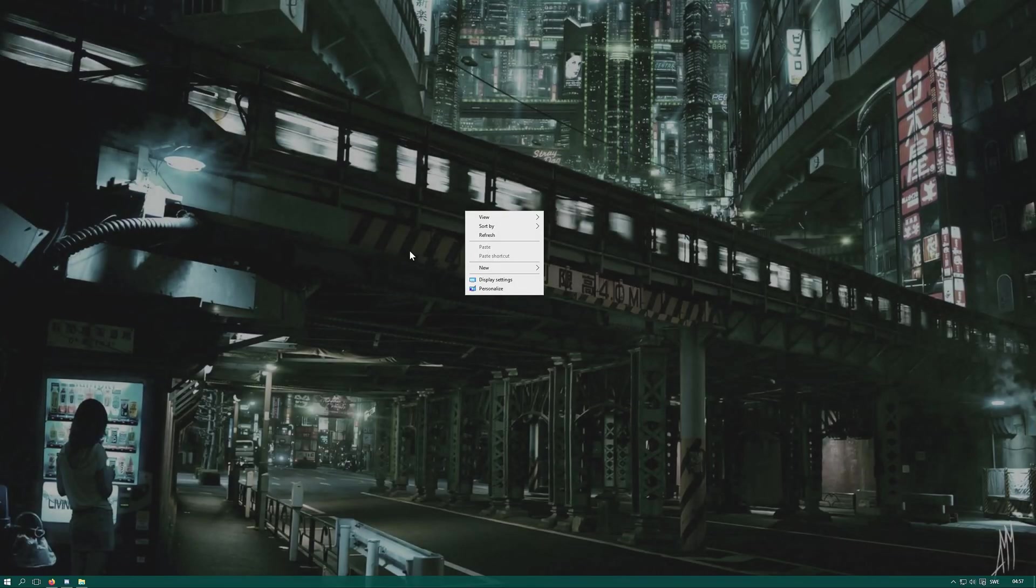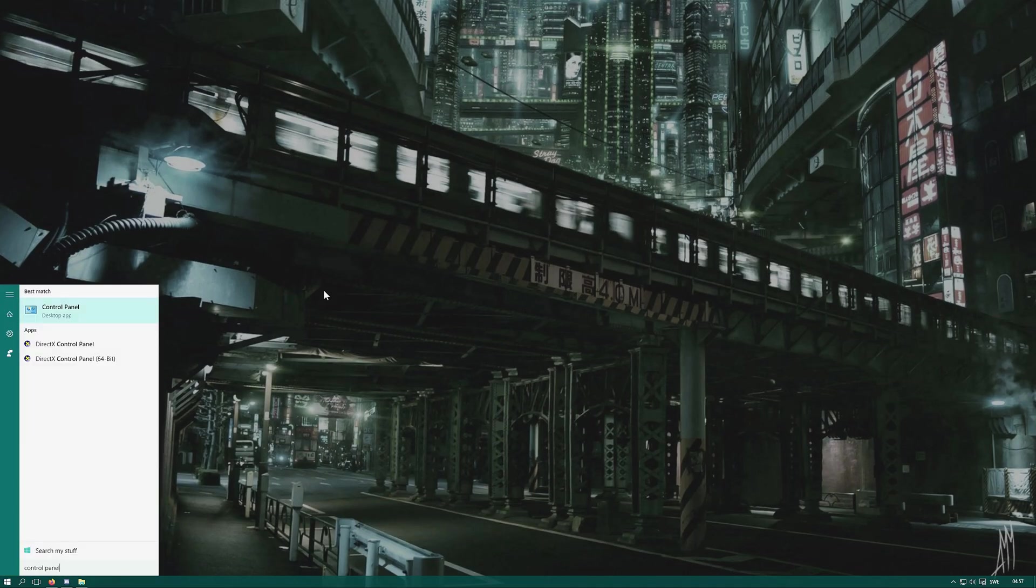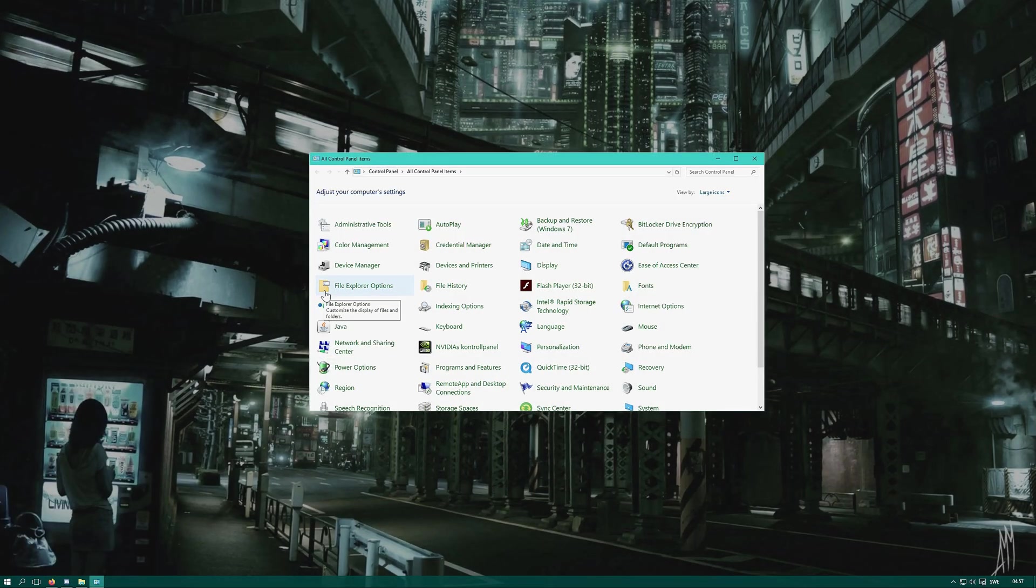Well, maybe not. Click your Windows key and type in control panel. Launch the control panel.